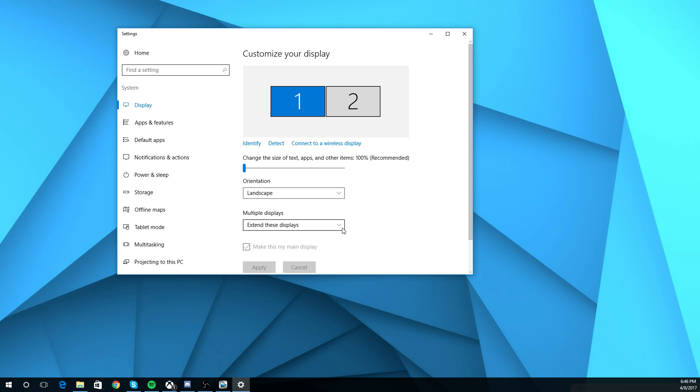As you can see, I'm actually recording on the number two monitor. So basically what that means is this one right here is the one I'm actually recording on, and then this one is where my OBS and everything else is on right now.